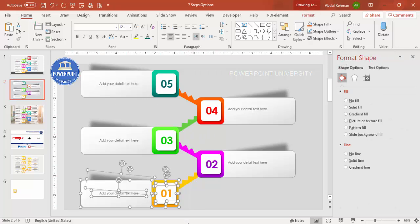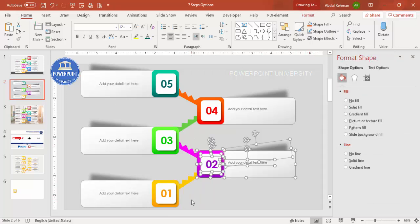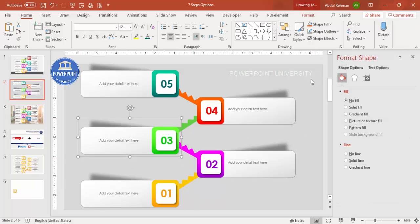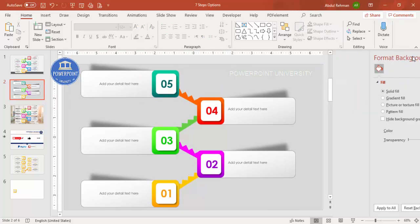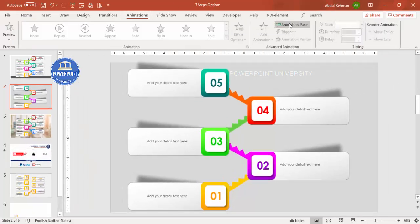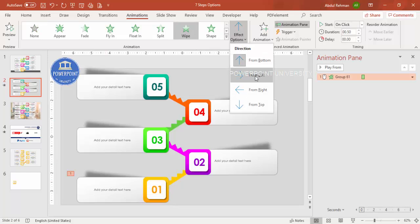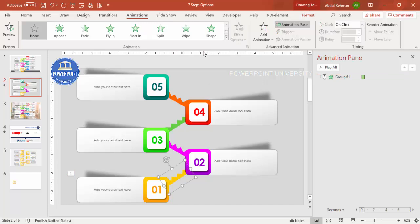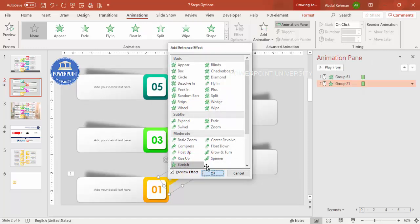Before adding animation, select and group each step's elements one by one using Ctrl+G. Close the Format Background panel, go to Animations, and enable the Animation Pane. Select the first element and apply a Wipe effect from the left, or a Stretch effect — stretch from bottom or from left looks good. Wipe also works well.